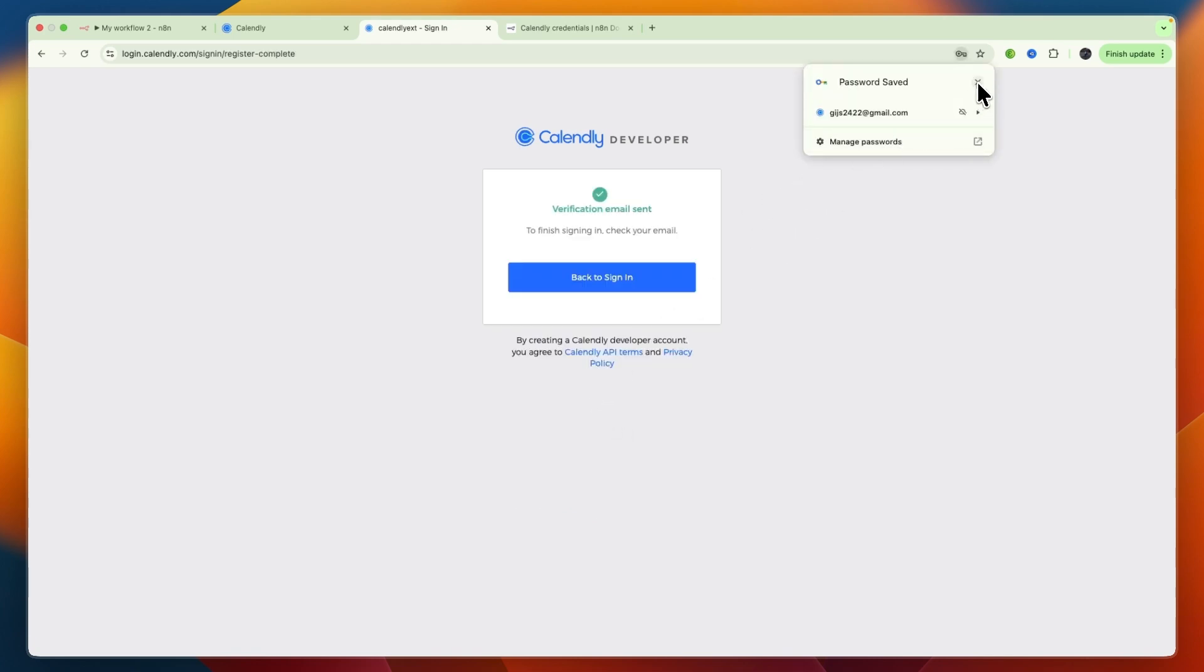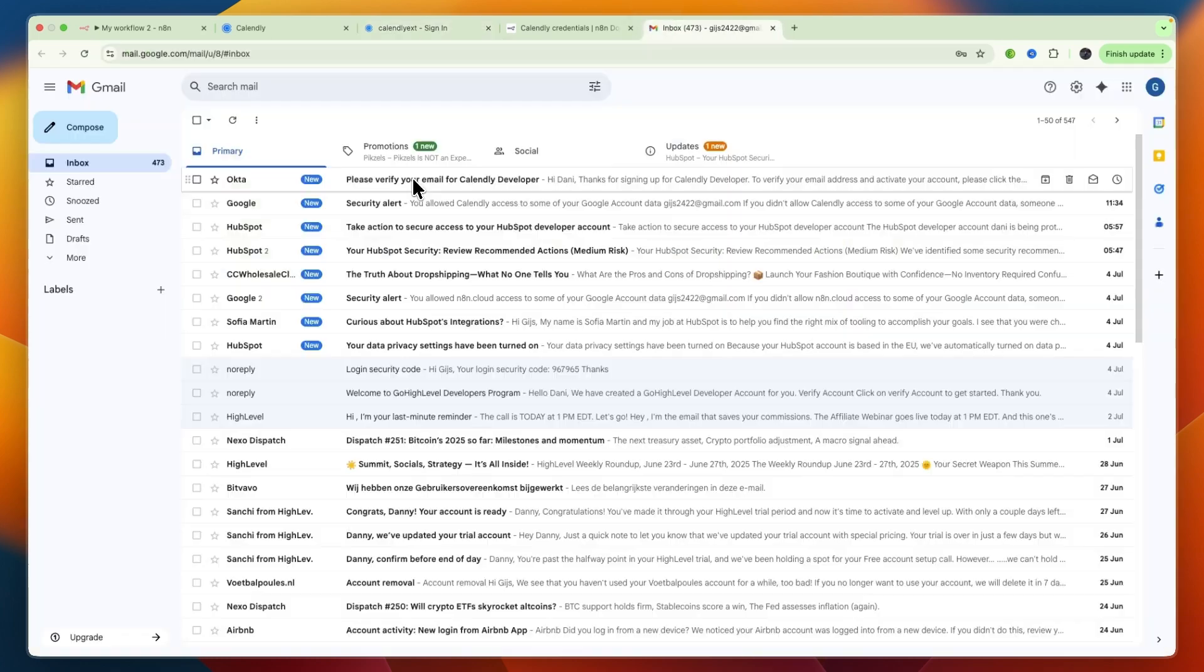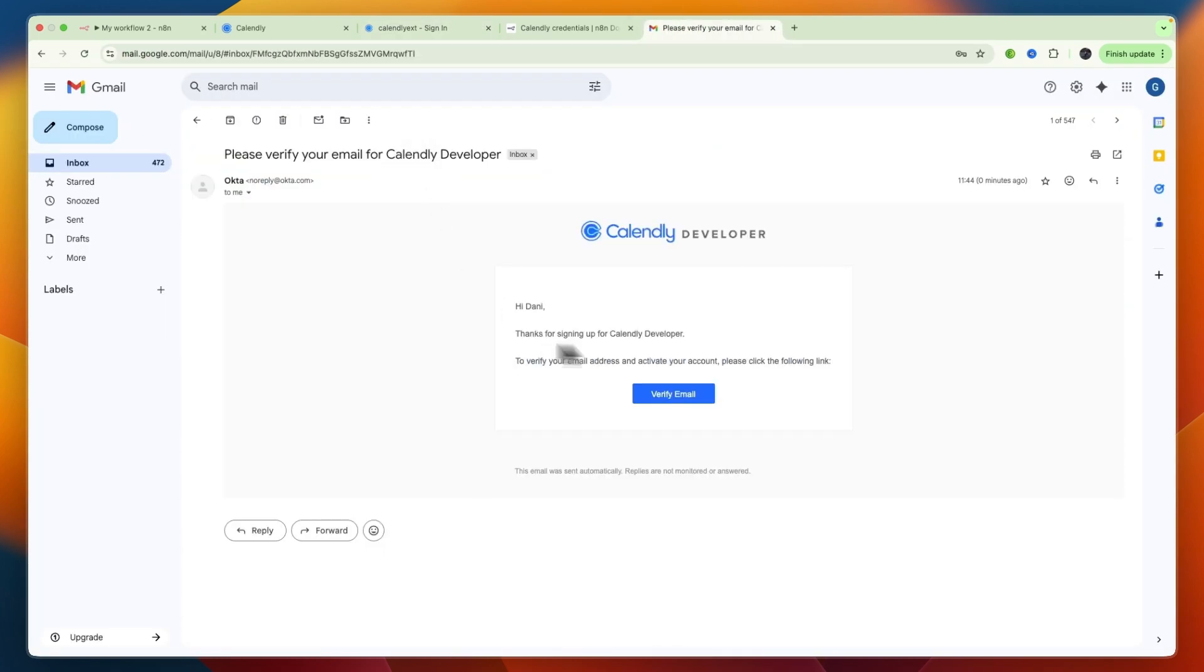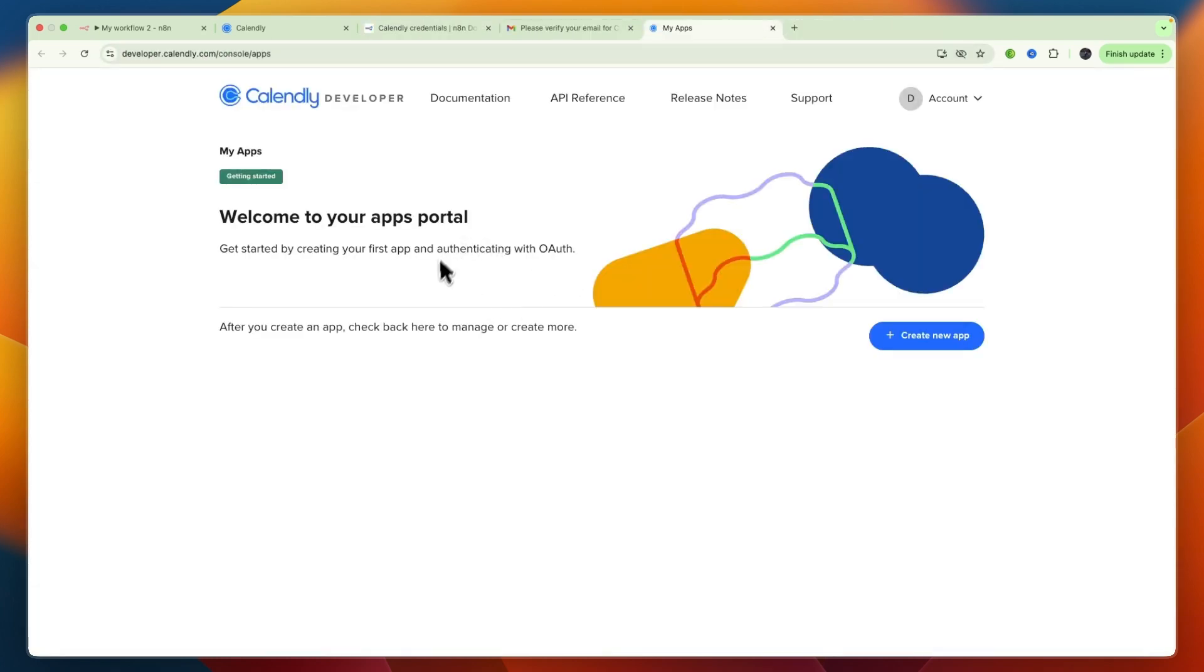A verification email will be sent. The email will look like this - just click verify email and after doing that you will see this confirmation.